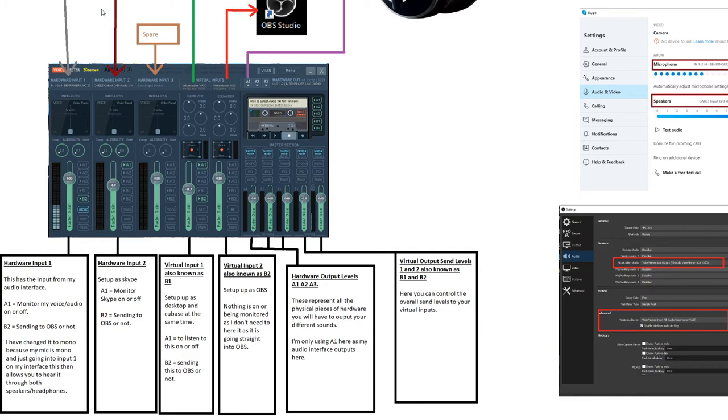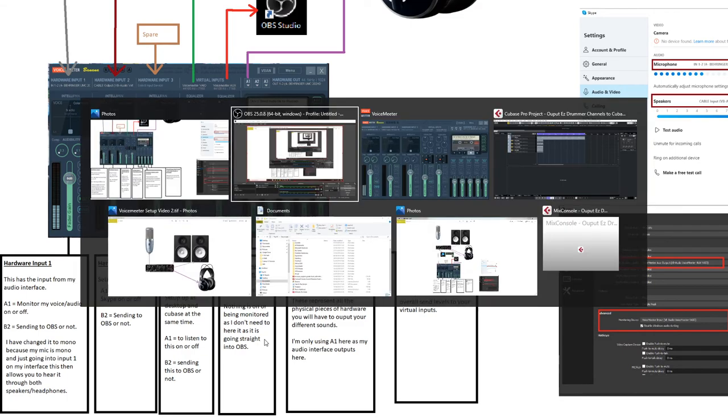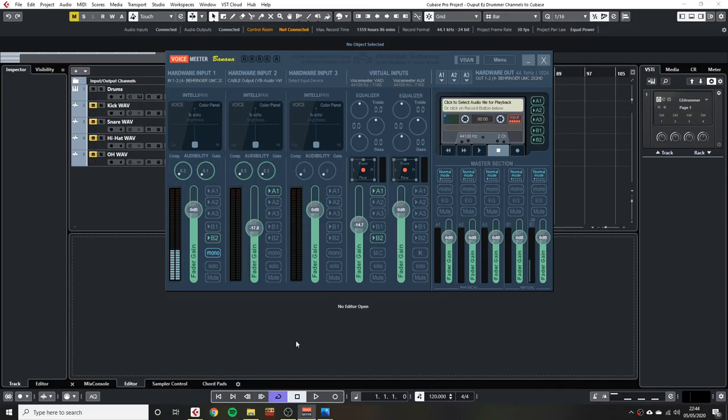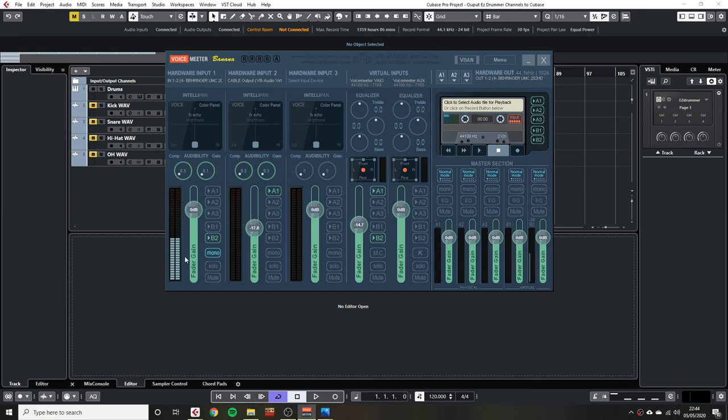Hardware Input 1, Audio Interface. A1 Enabled enables me to monitor through my headphones. B2 sends to my OBS stream. There's a thing with the monitoring here. If you've only got a mono mic, which I have, you want to enable this. Otherwise, it will just come through on the left-hand channel, which is Input 1 on my audio interface. You just click that and then it comes through on both speakers and more balanced sound.